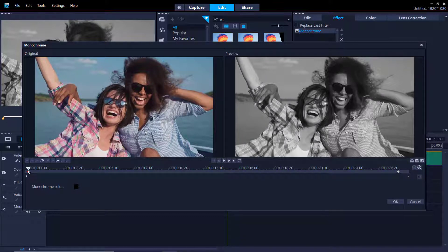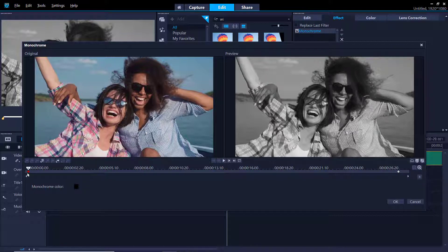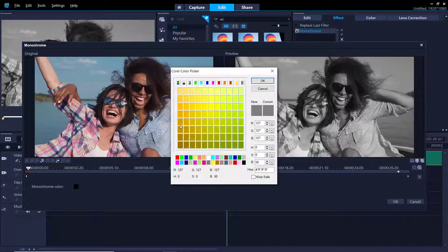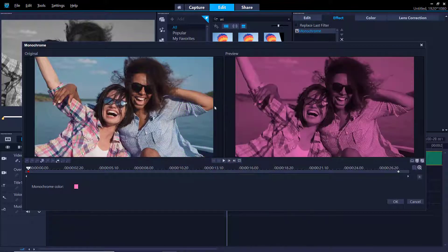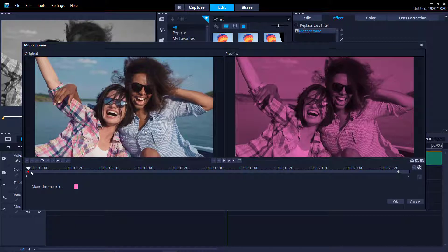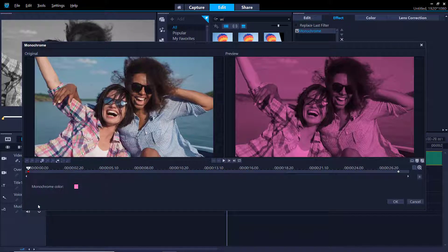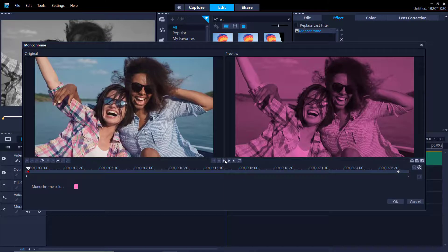For this filter I want to change the monochrome color and give it a pink hue. I'll click on the first keyframe which is this small icon, and then click on Monochrome to change the color. Select the color you want and click OK. Now right click on the keyframe and select Copy and Paste to All so that the hue will remain pink throughout the entire video. Let's press play to preview.